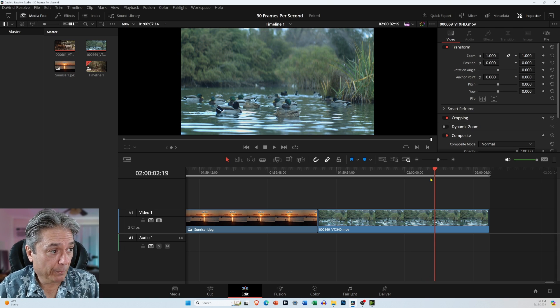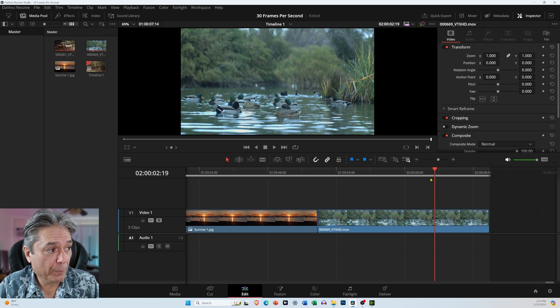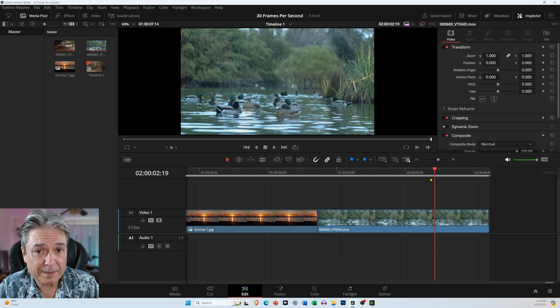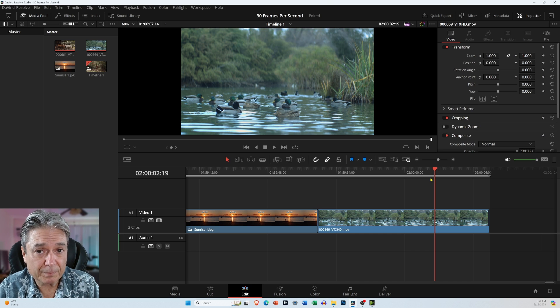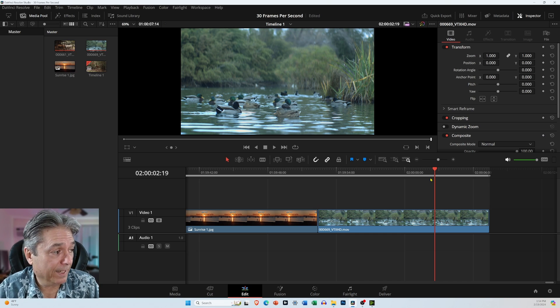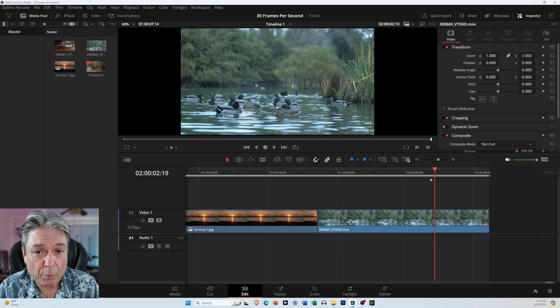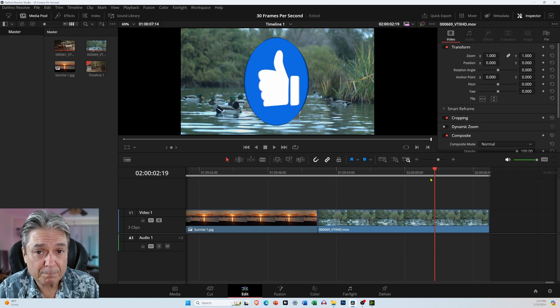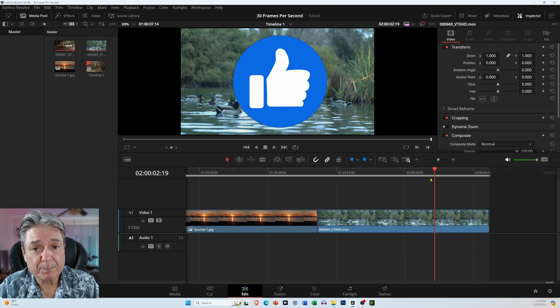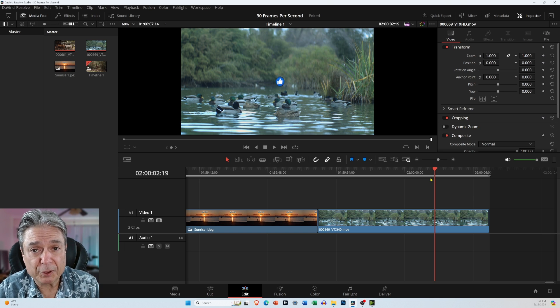So anyways, I hope this explains this timestamp code or time code. And if you have any questions, just leave it in the comments section. And thanks for watching.